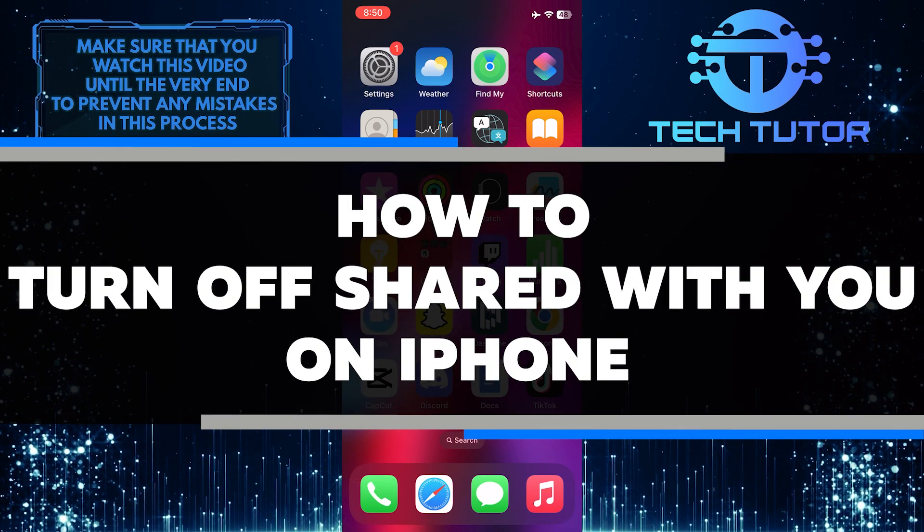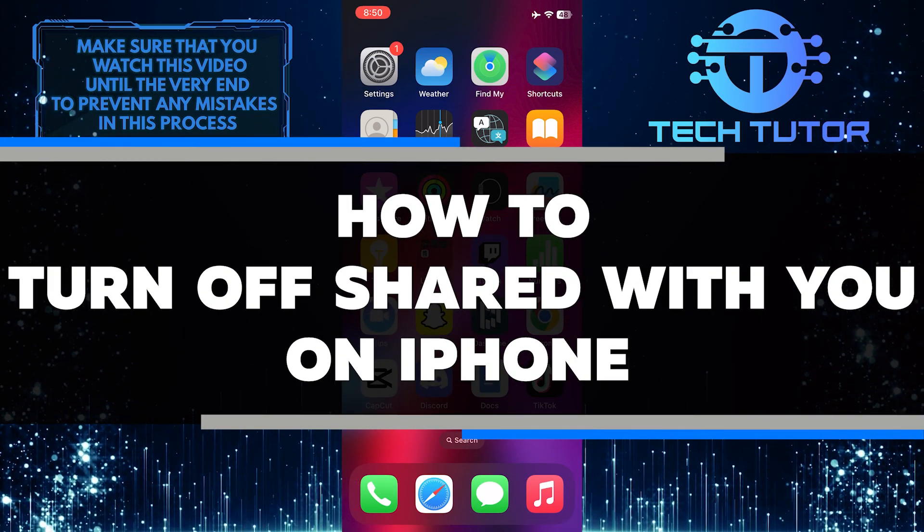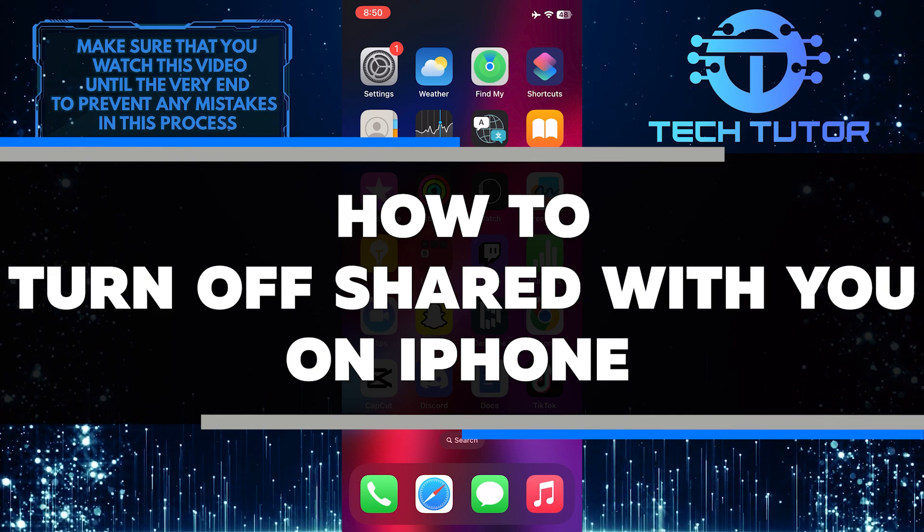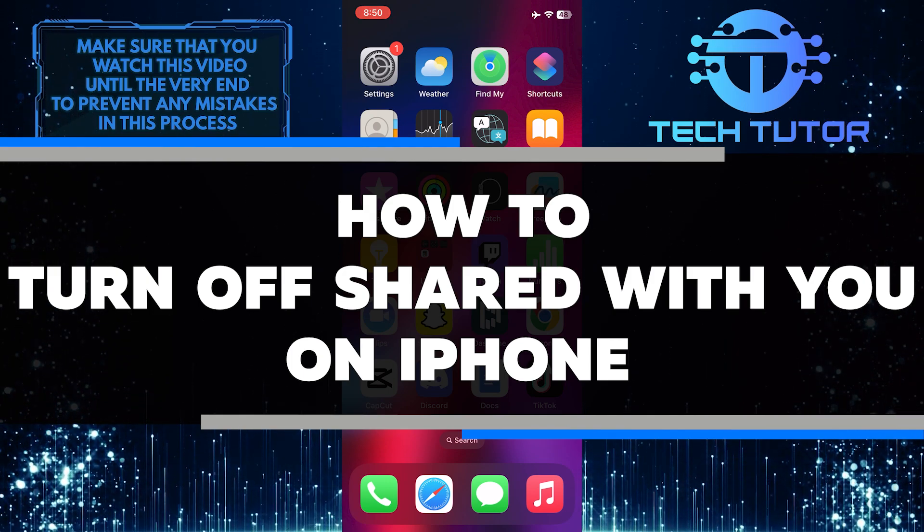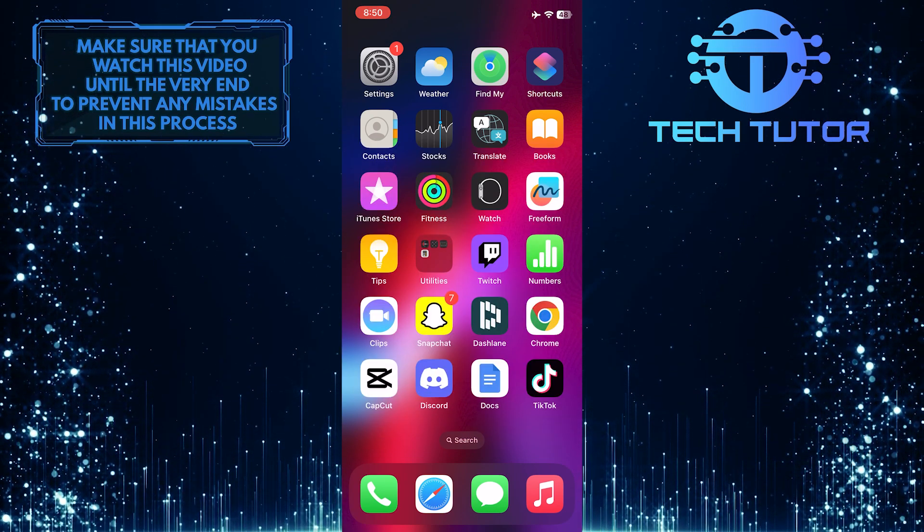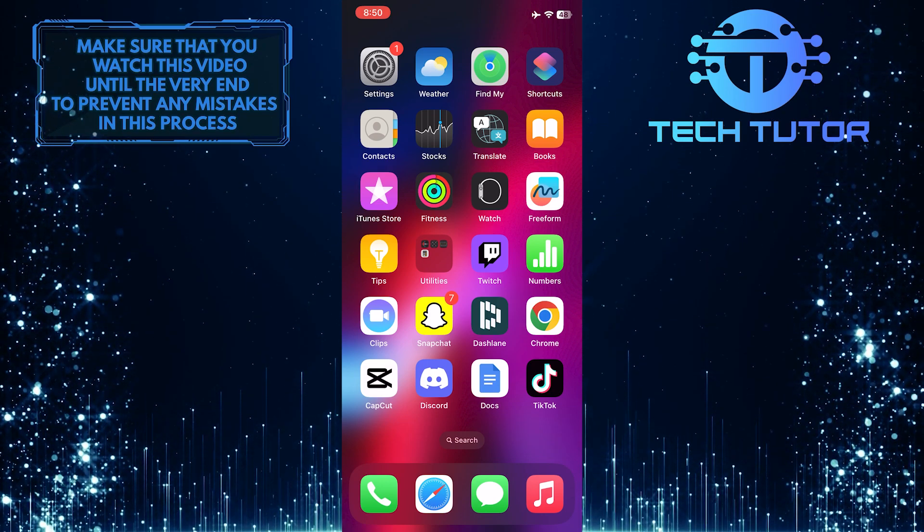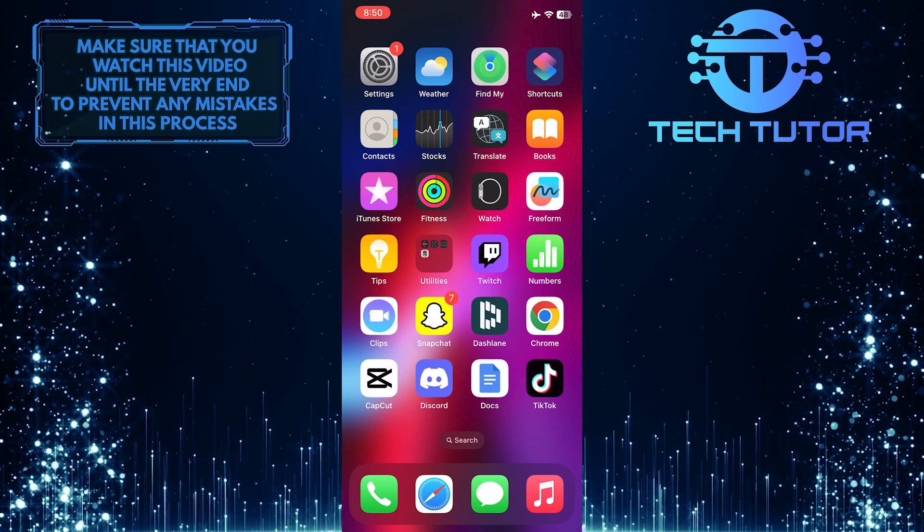In this video, I will show you how to easily turn off the Shared With You feature and prevent it from appearing in your apps. So make sure to watch this video until the very end to understand the tutorial properly.